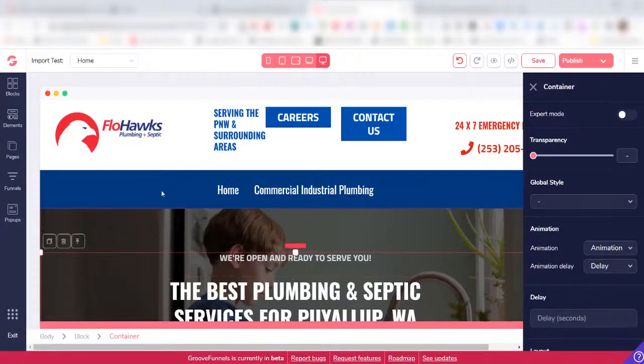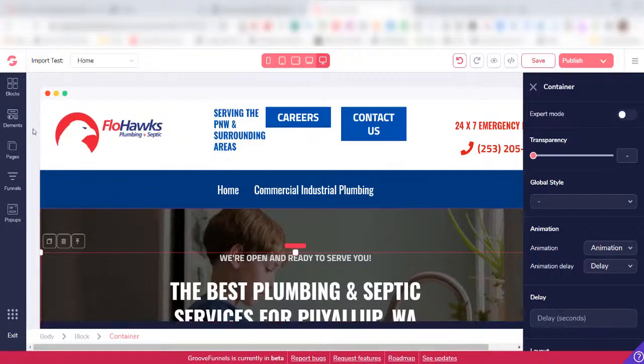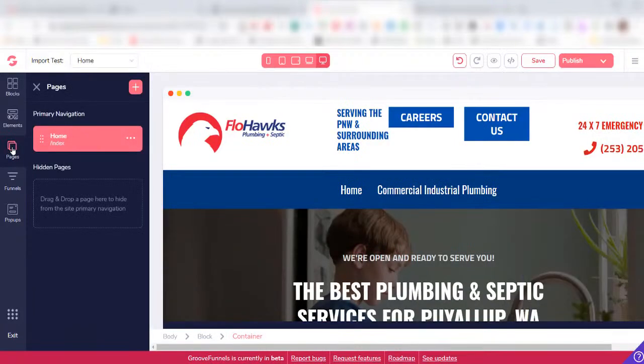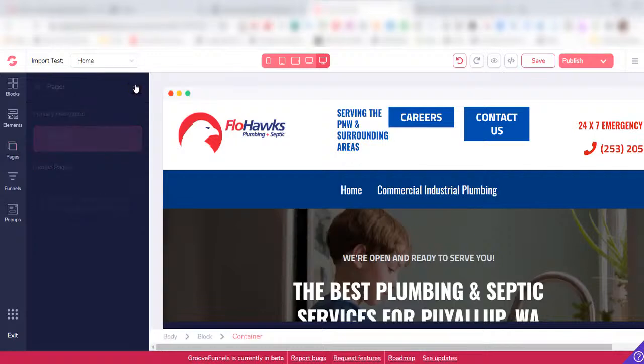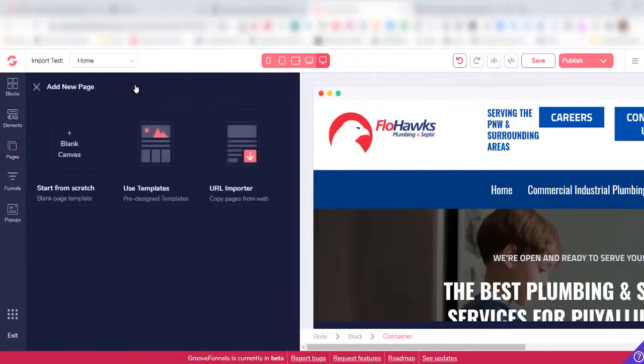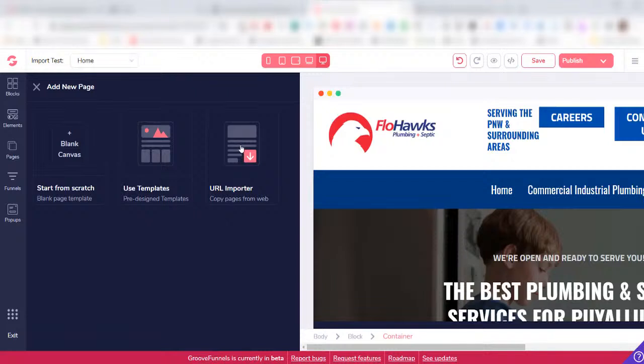If you had more pages on this website, you would just come over here to Pages, click the plus sign to add in a new page, and then you could use the URL Importer utility or you could use the Blank Canvas approach again.